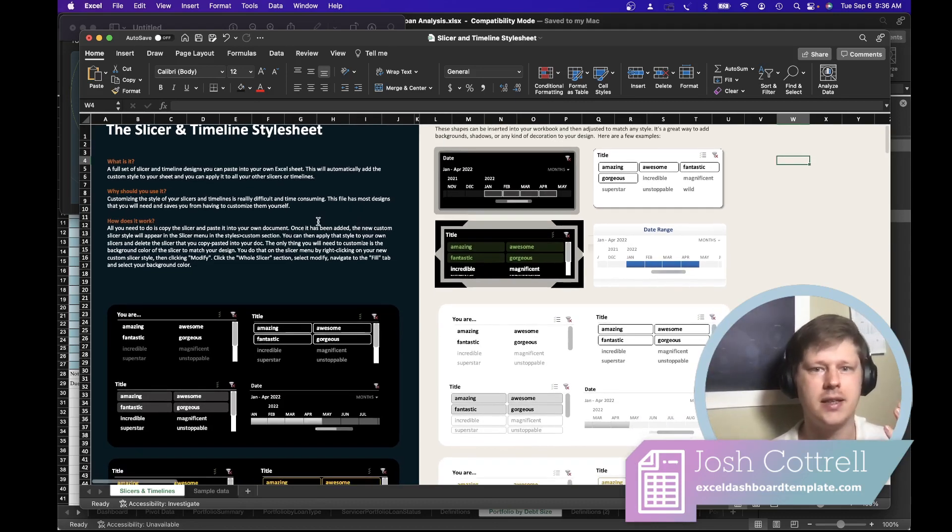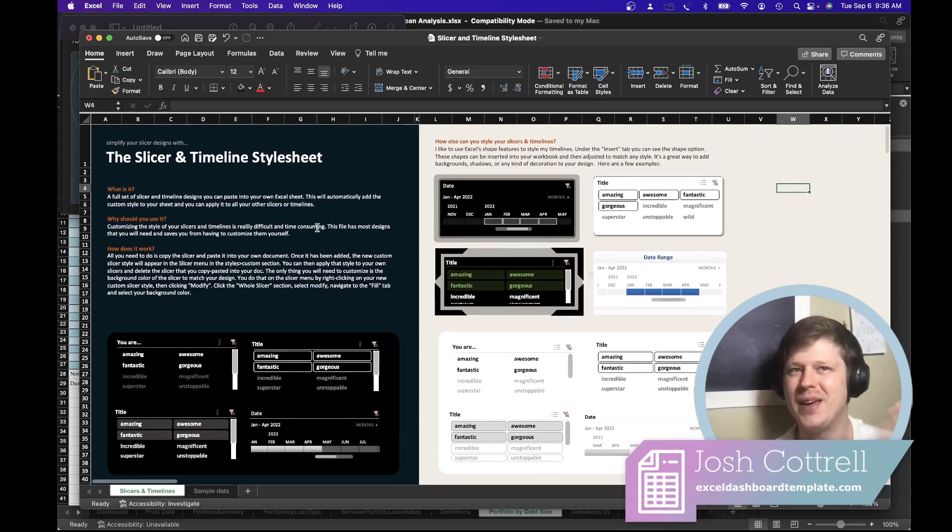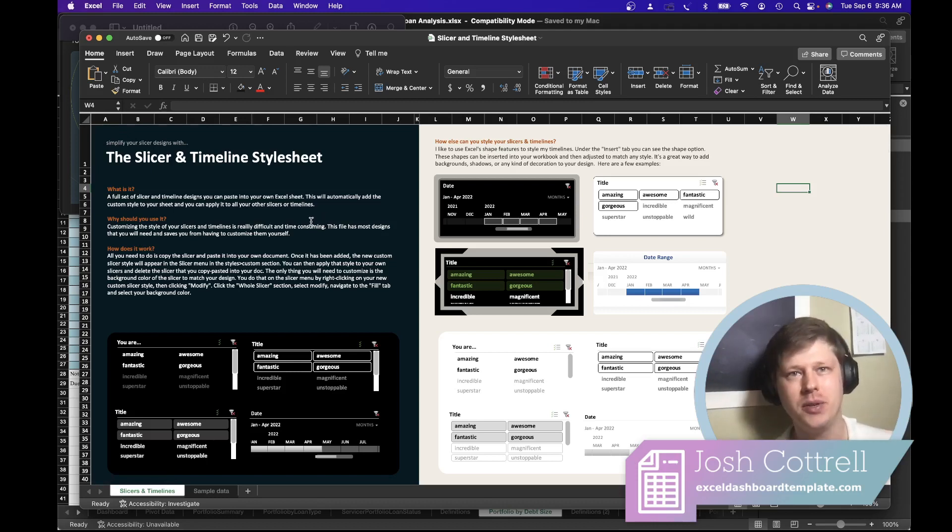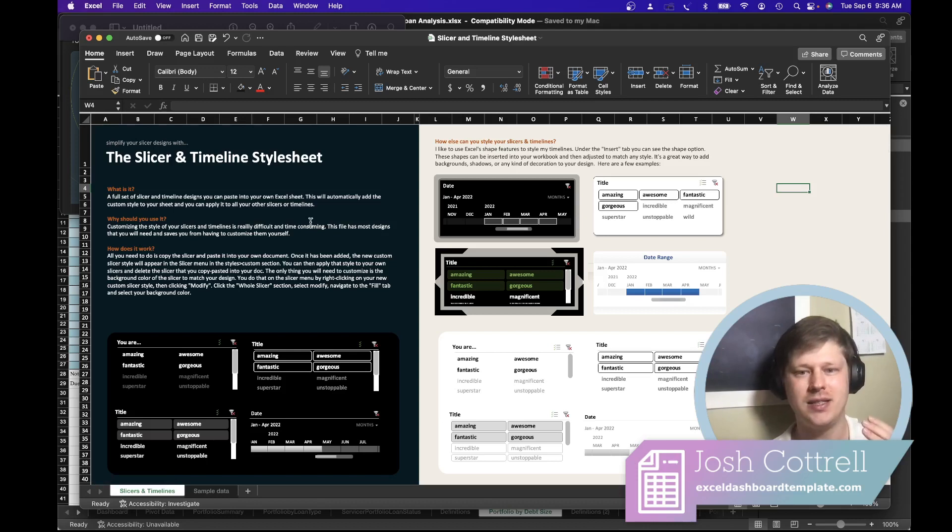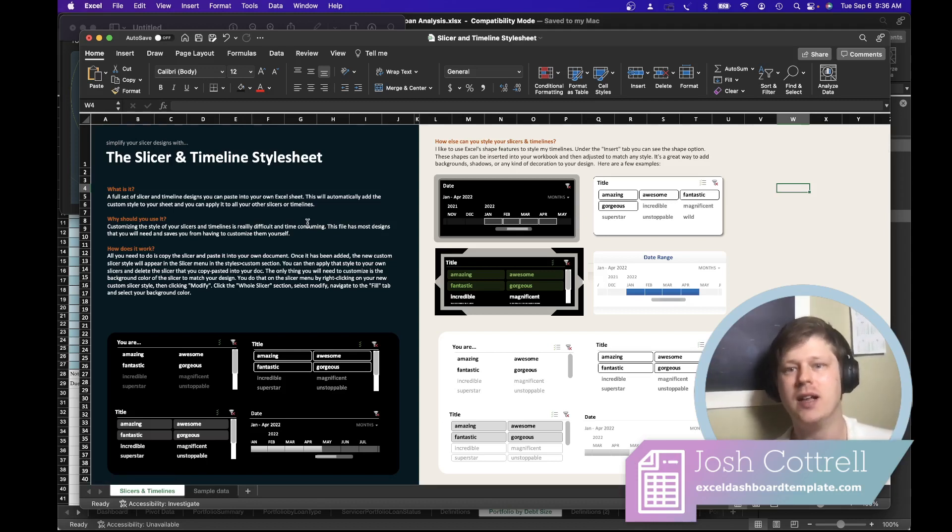Honestly, I think this is one of the more useful things I've made in Excel. It seems so silly and simple, but it is the quickest way to get filters that actually match the style of what you're doing, by far.